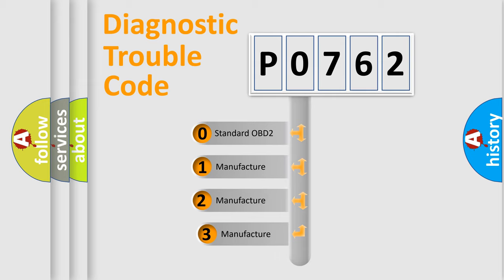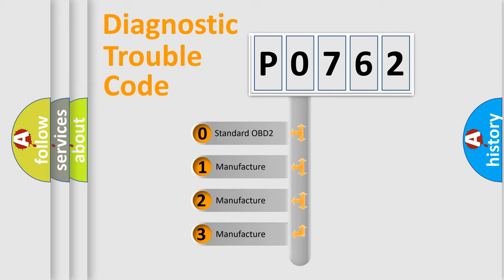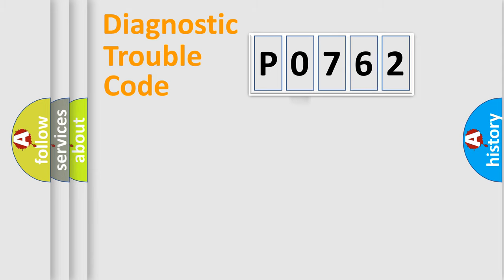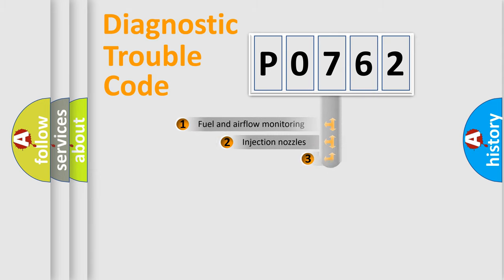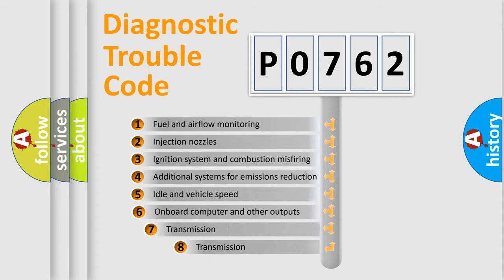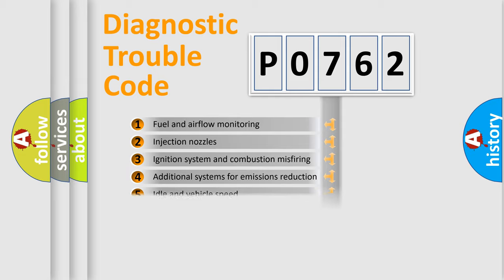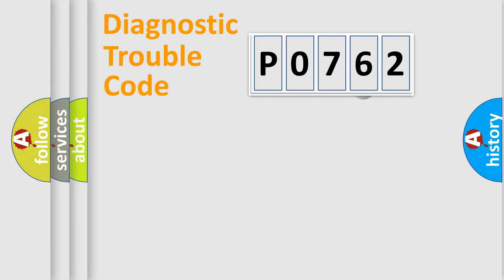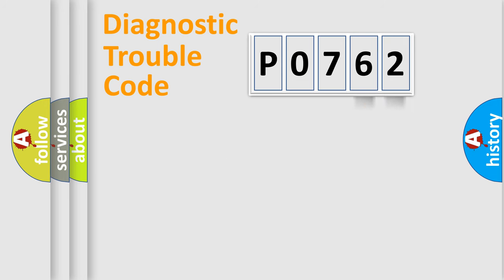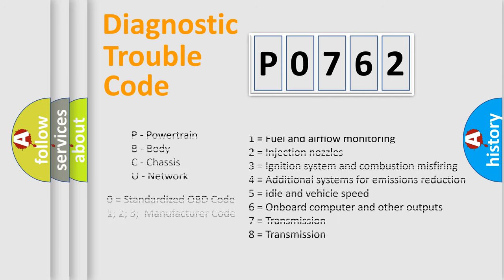If the second character is expressed as zero, it is a standardized error. In the case of numbers 1, 2, 3, it is a more prestigious expression of the car-specific error. The third character specifies a subset of errors. The distribution shown is valid only for the standardized DTC code. Only the last two characters define the specific fault of the group. Let's not forget that such a division is valid only if the other character code is expressed by the number zero.